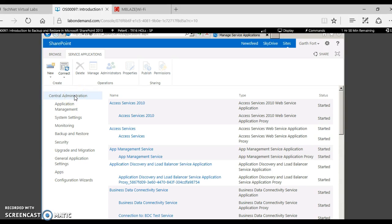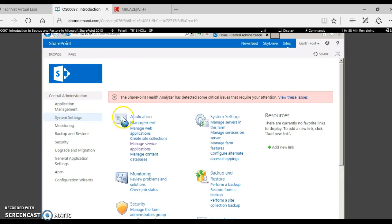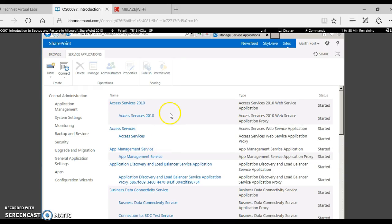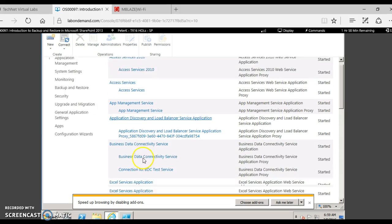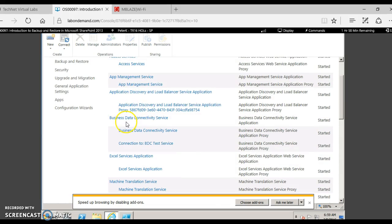To go to the list of web applications, you go to central admin. Under application management, you click 'Manage Service Applications.' These are the list of service applications. A few of them are: Access Services, App Management Service for the purpose of app configuration, and BDC — Business Data Connectivity Services — for connecting to external systems.